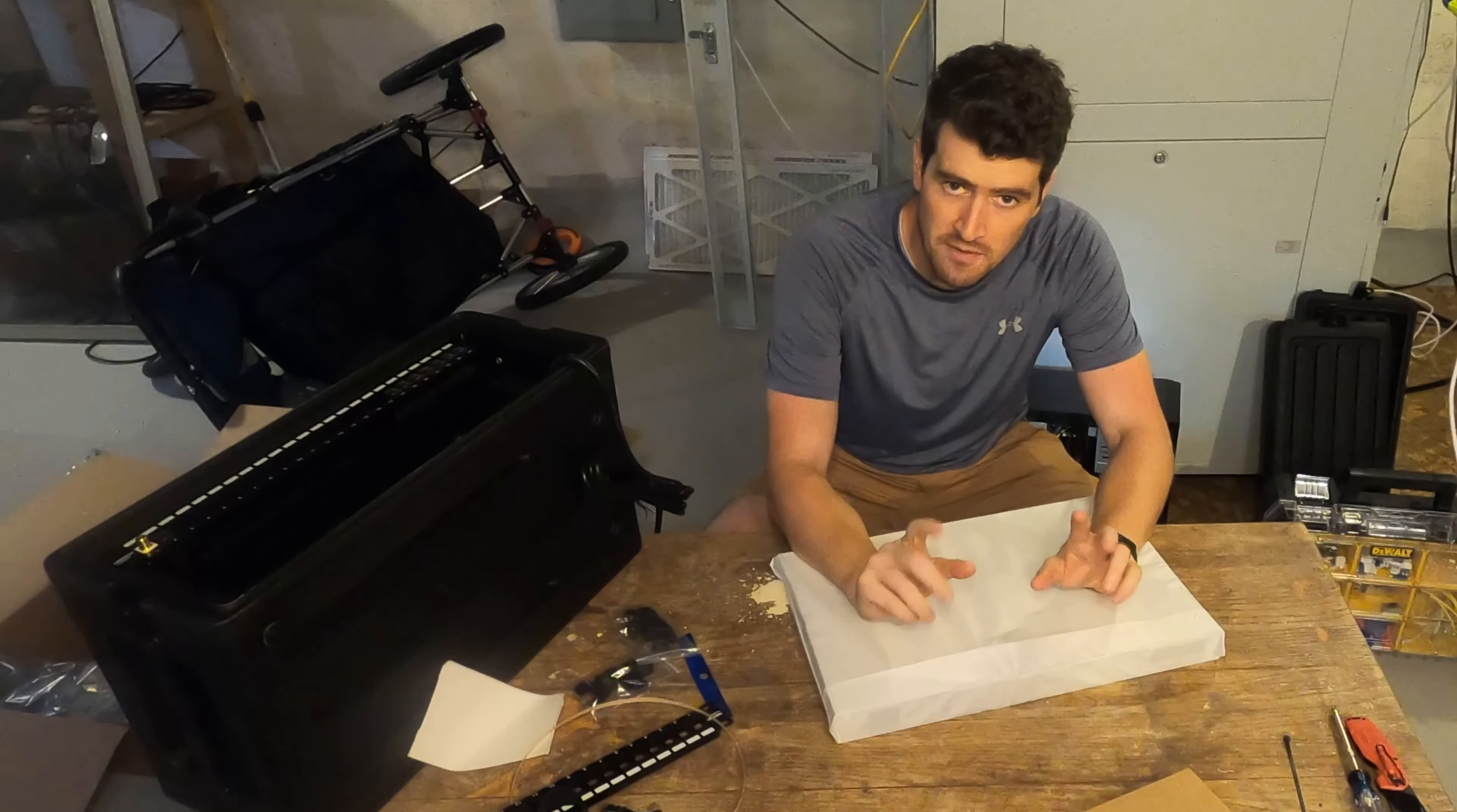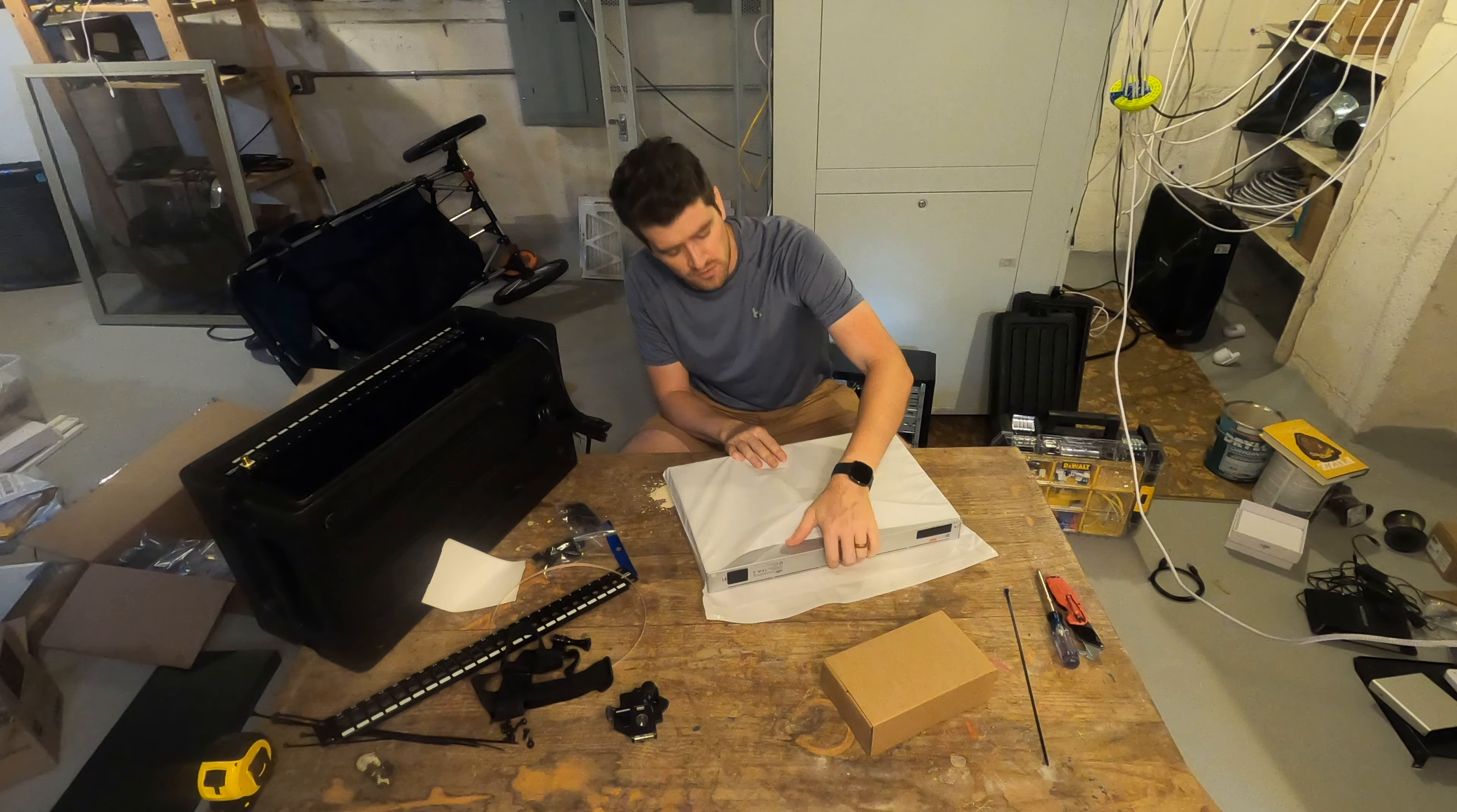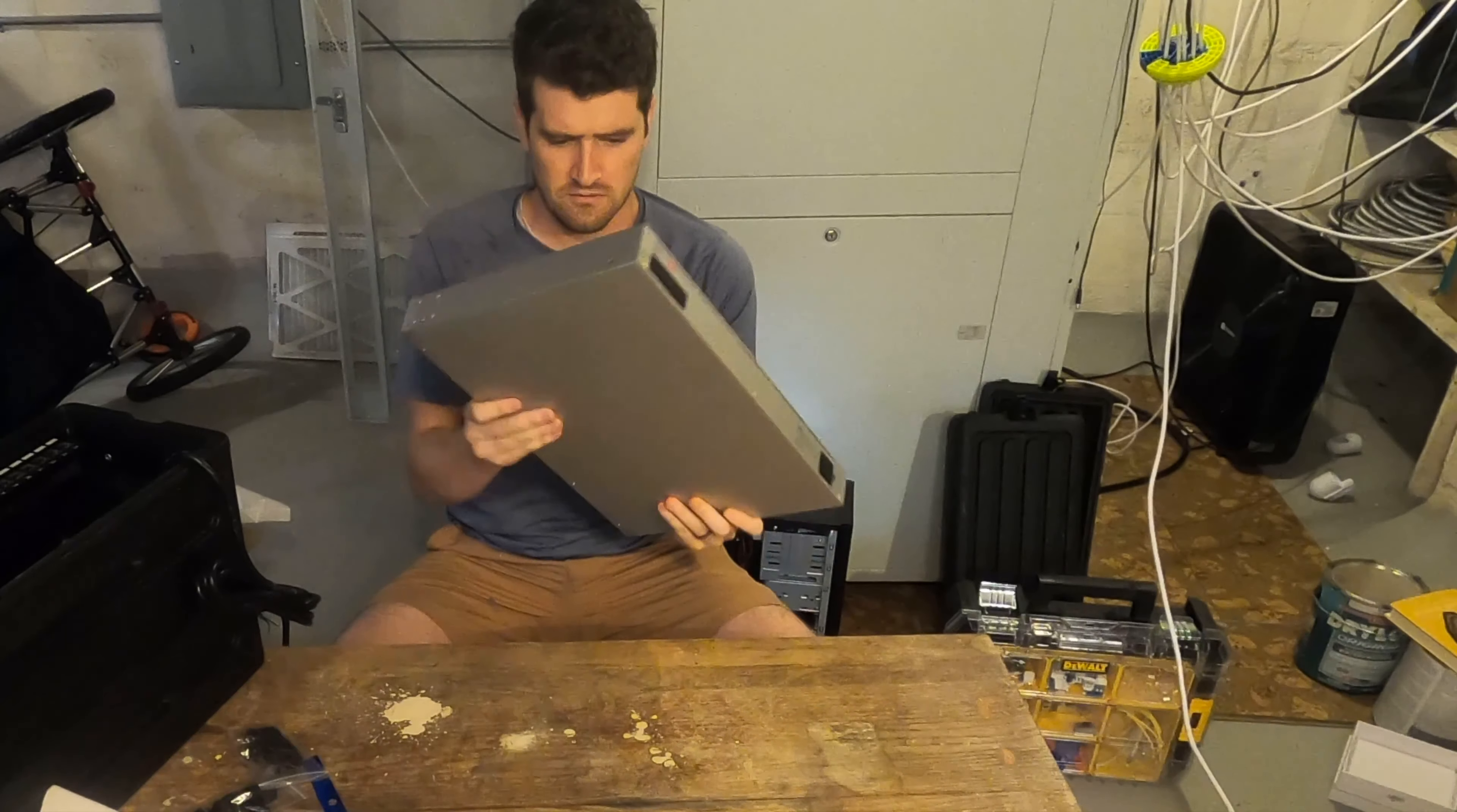SE has power over Ethernet, 802.3AF, which is the weakest form of PoE, but it can power just about any single device you care about. Cameras, it can power access points.